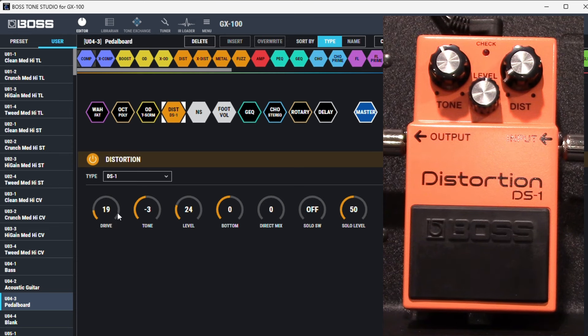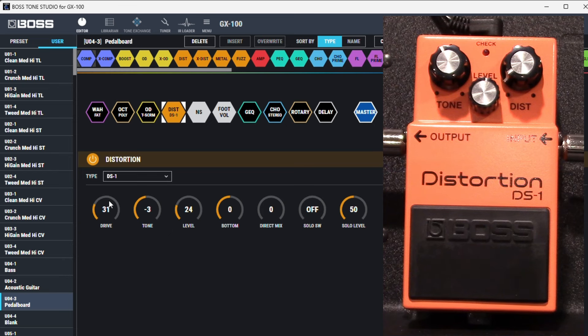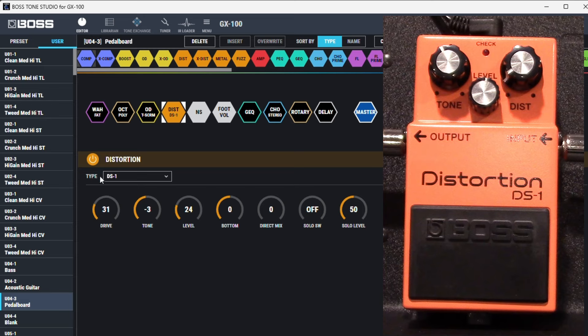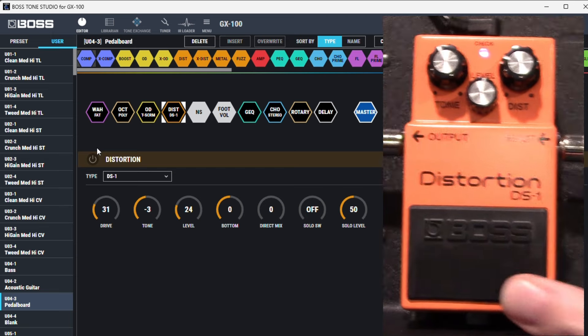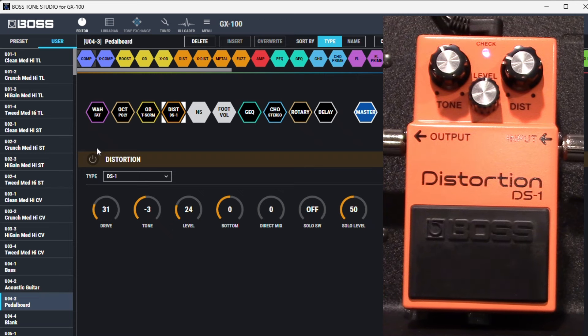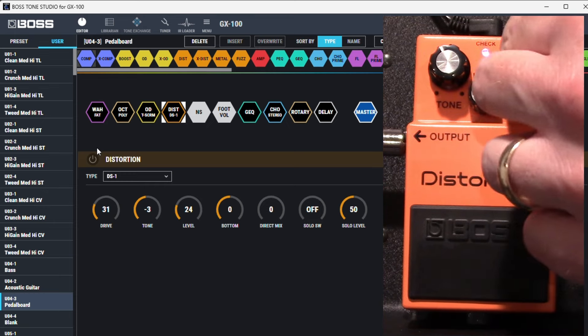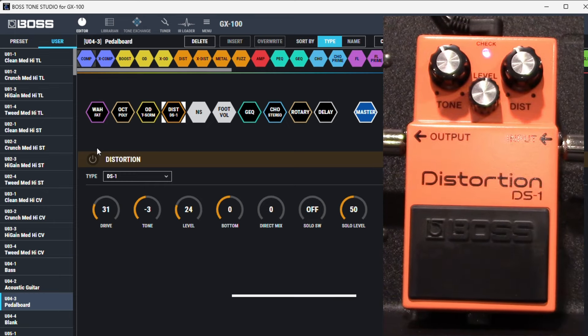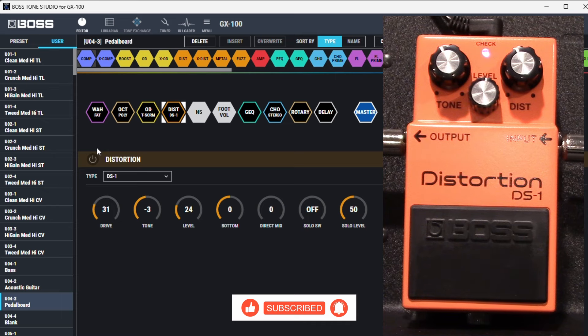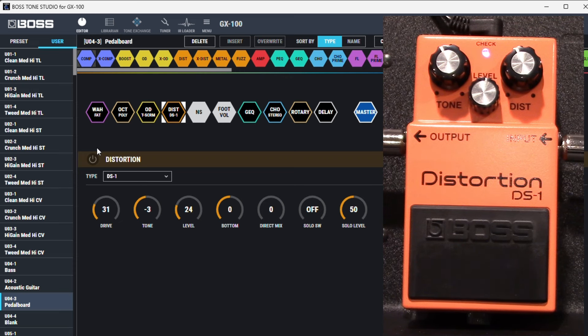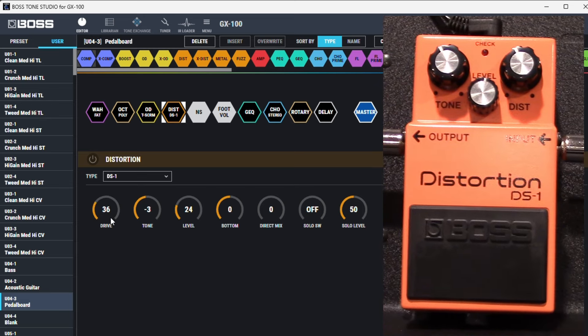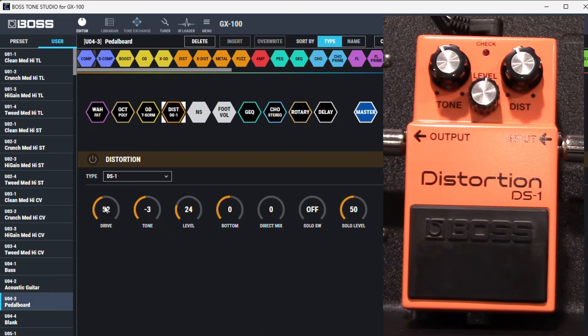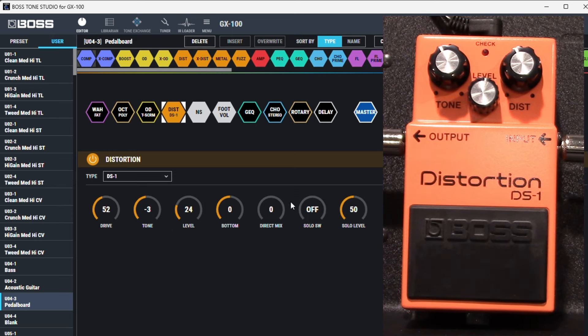So since we're here we're just gonna increase the gain and we'll go about like there. So if we increase the gain again. Nice. So we'll go back to the GX. Increase the drive to about there, I guess. Probably back this down another.